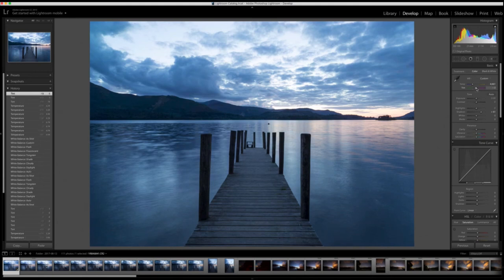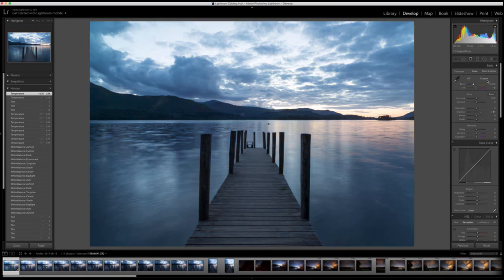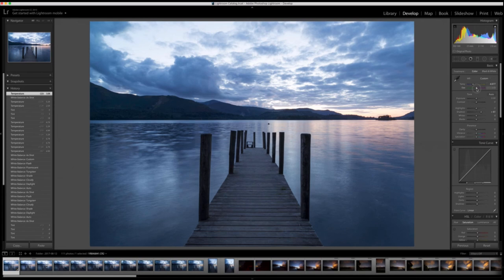As you can see, if you warm it up that's what you get with that slider, and if you cool it down you get a very tungsten-y feel — it's not right. So I go back to 'As Shot,' and I'm just going to cool it down by about 500 Kelvin and also introduce a little bit more green into the image.